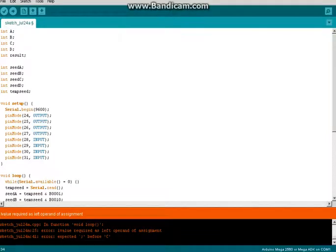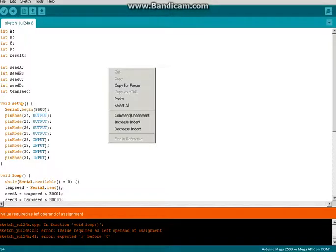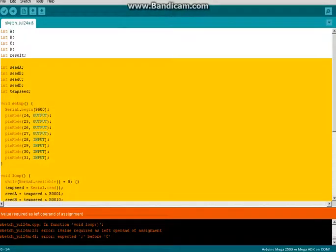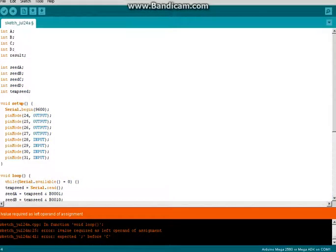Hello everyone, and in this video we're going to be debugging the program that we made last time. I clicked the verify button before recording this. Oops. And what came up was a few errors.